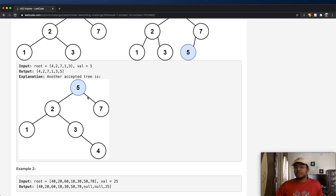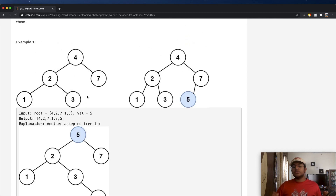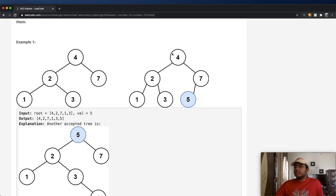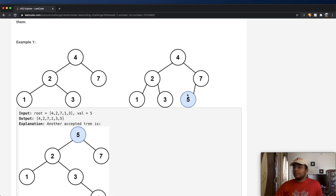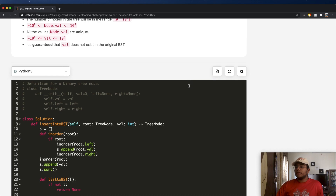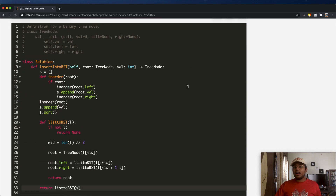So how exactly are we going to solve this question? There are two different ways we can look at it. The most optimal solution is to traverse the tree — let's say we want to insert the number 5. We look at 4 and check: is 5 greater than or less than 4? If it's greater, we move to the right. Then we go to the node with value 7 and check again. Since 5 is less than 7, we go left and continue until we reach the point where we want to insert our number.